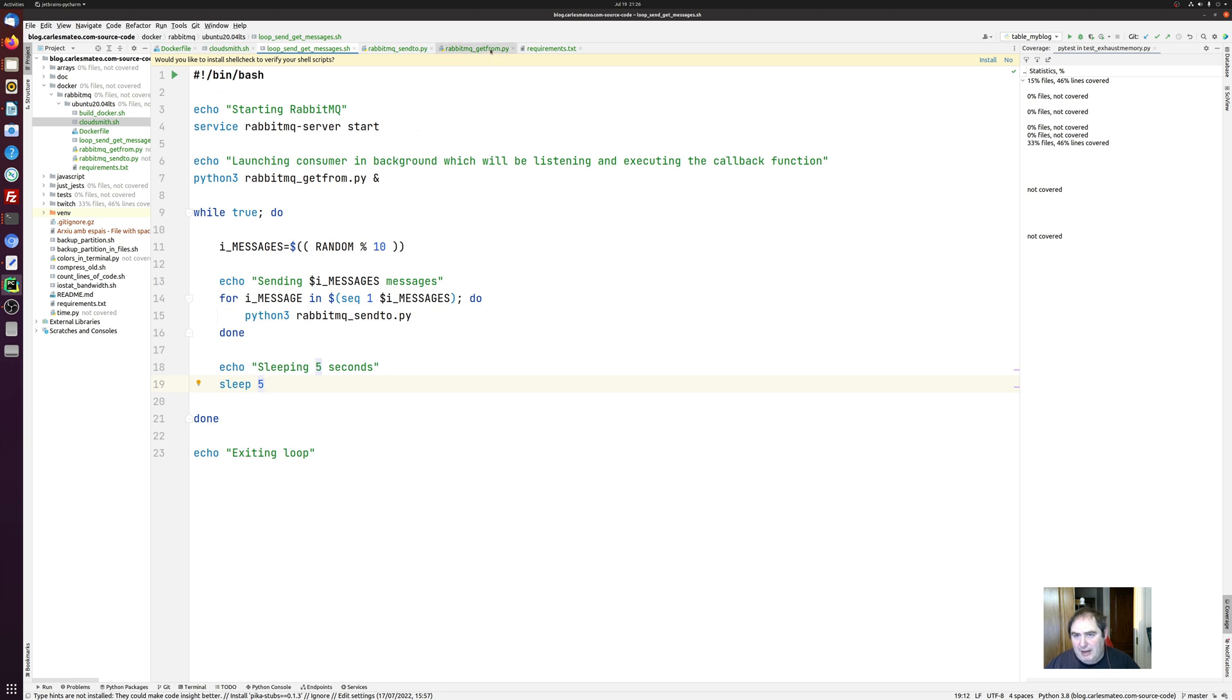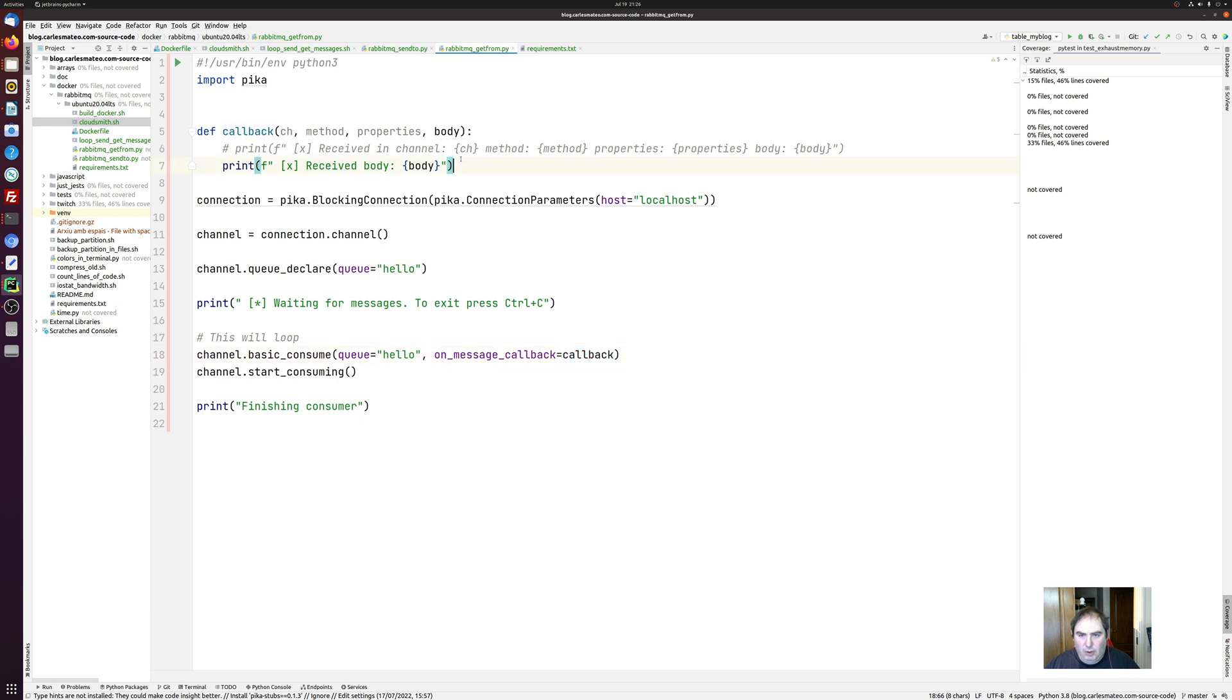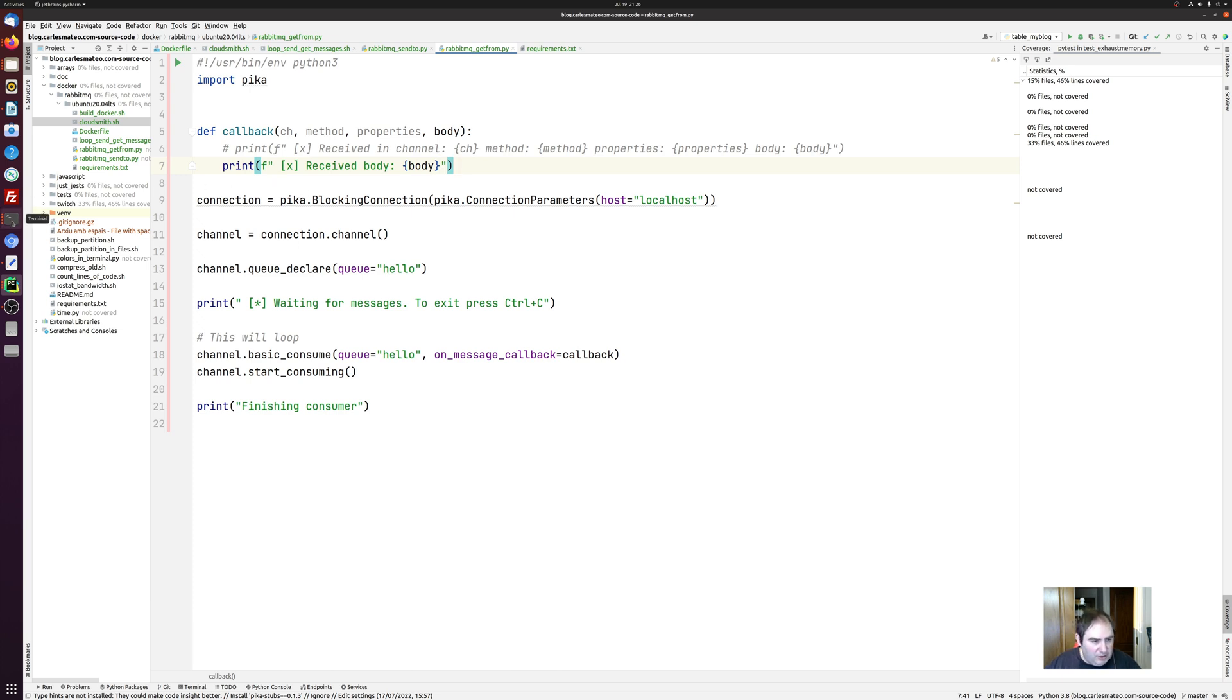And then we have the consumer here that will be watching for new messages and then it will be calling the callback and the callback just prints the message that has received. And that's it. We are gonna see this in action.